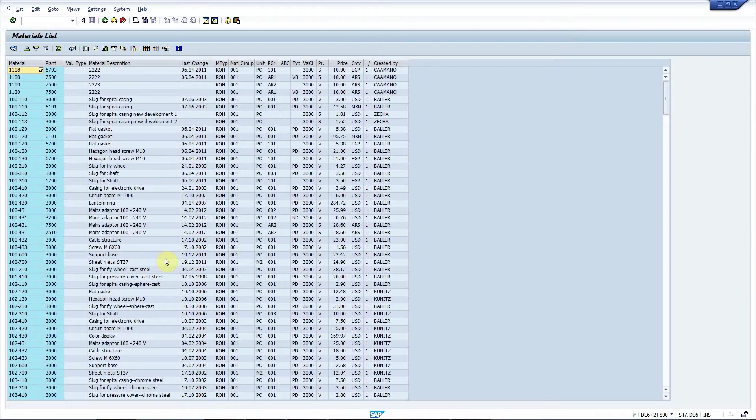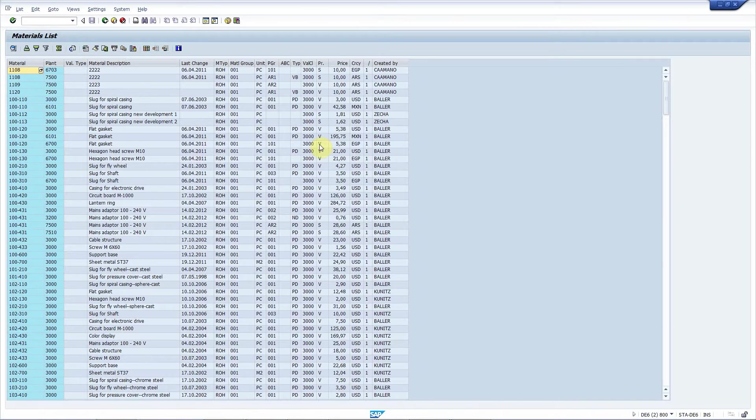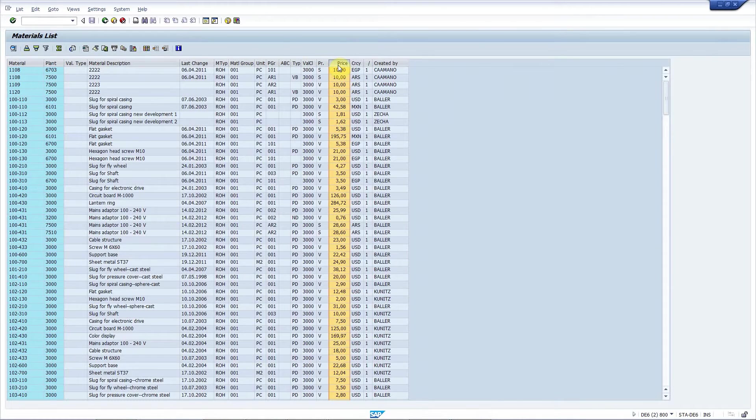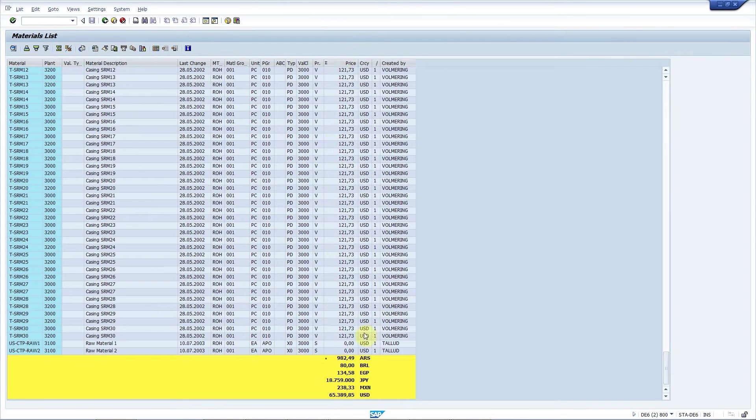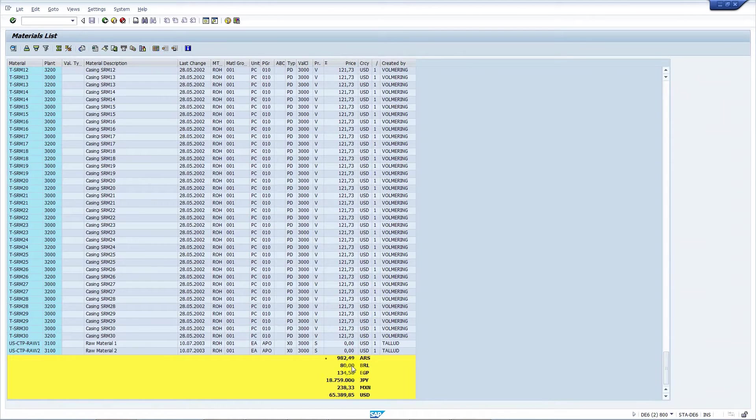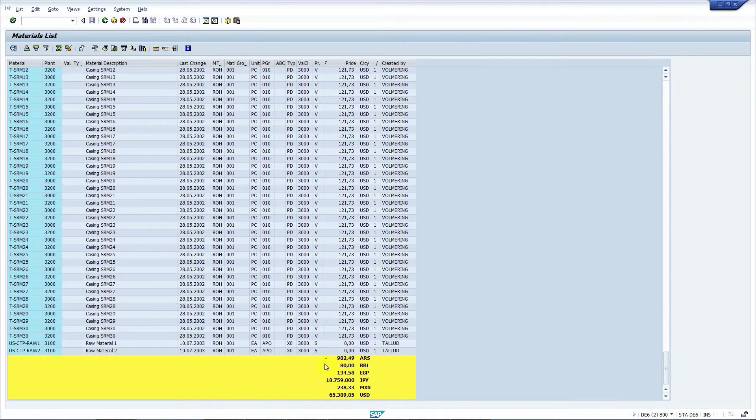Here we go. As you can see, MM60 offers you only one single price field and different currencies. So if you add that up, prices are summed up per currency. So actually you cannot have a grand total unless you have ALV Enhancer.